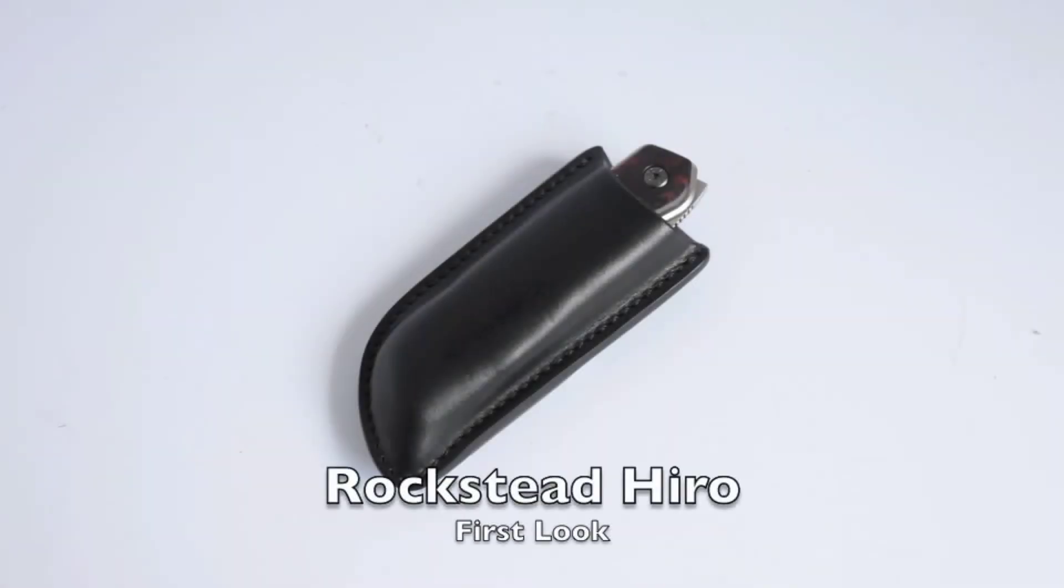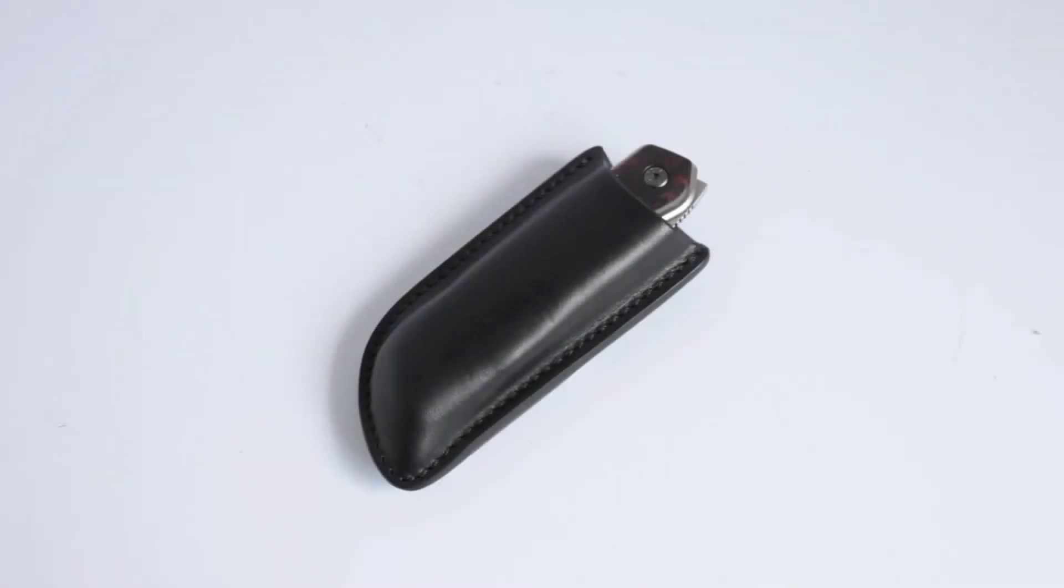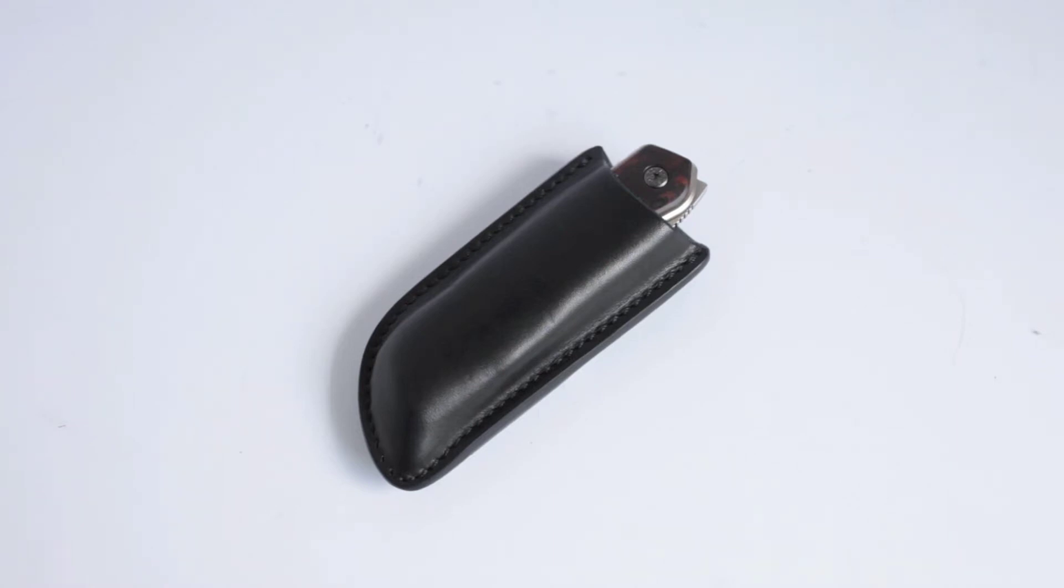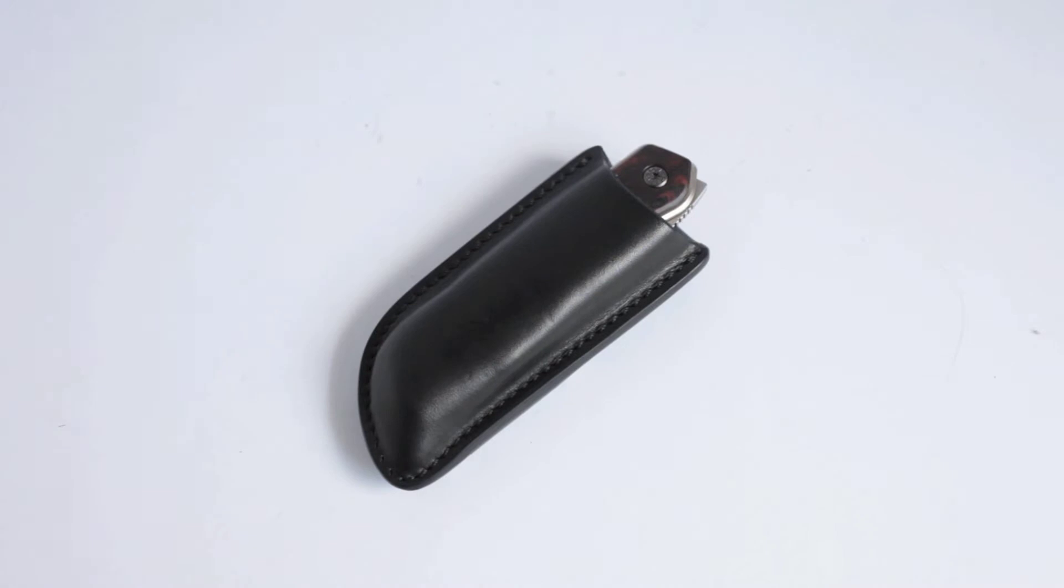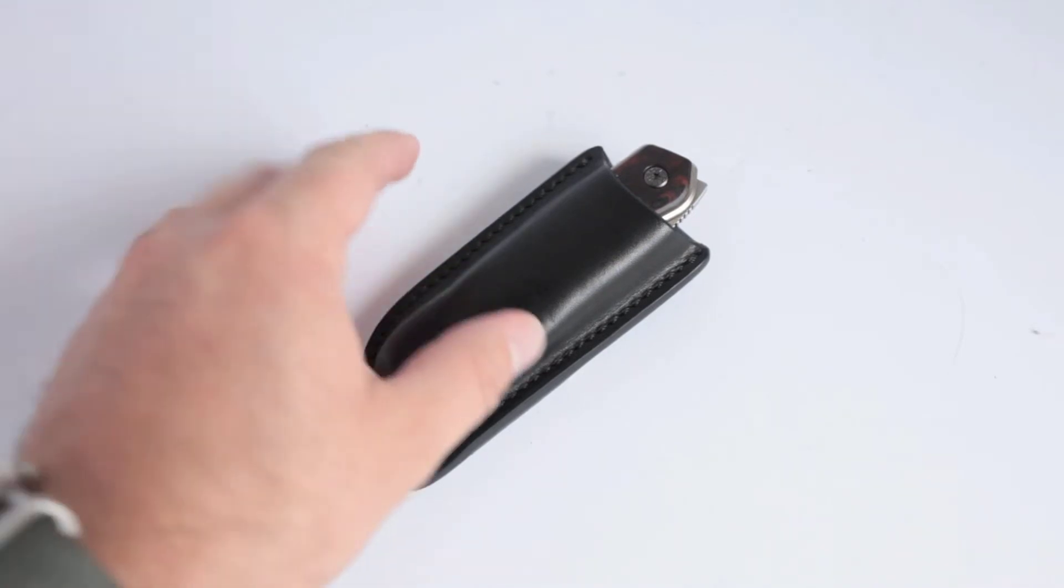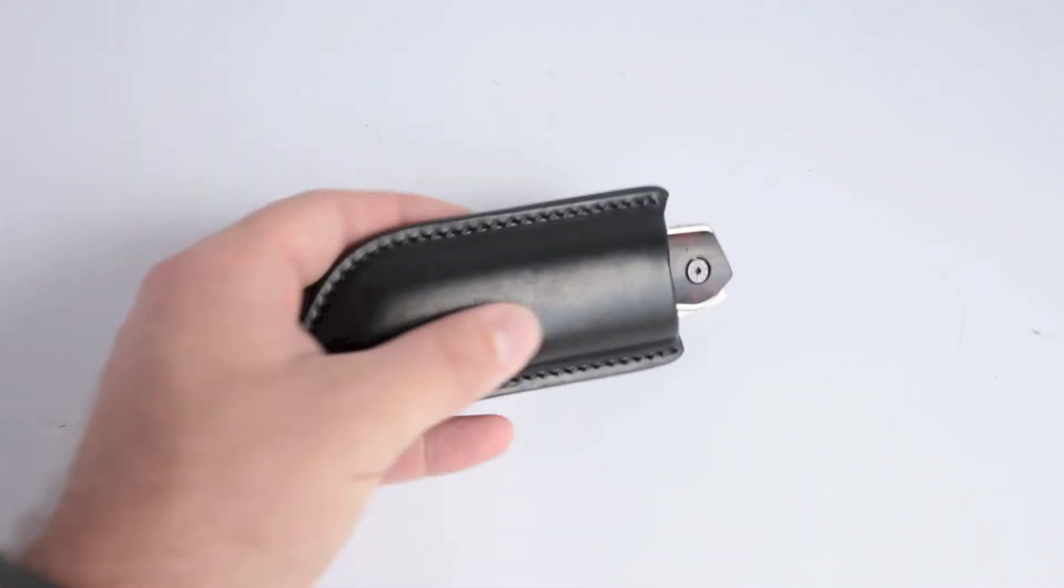Hey guys, Aaron here. I have a question for you. At what point does a custom knife become a production knife? Or conversely, at what point does a production knife become a custom knife? Well, I think I have the answer here for you.